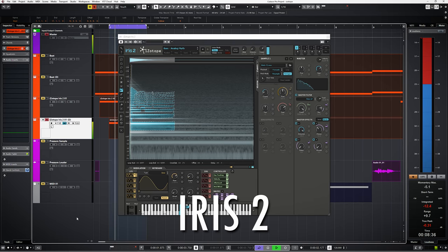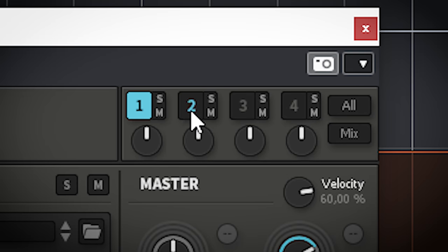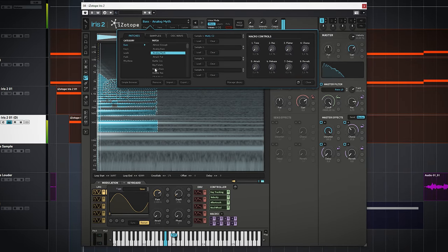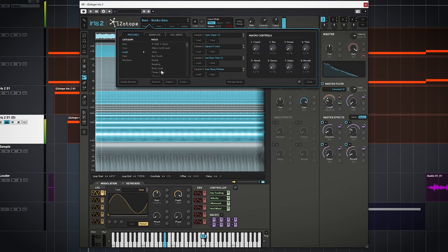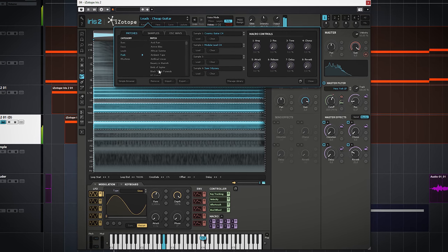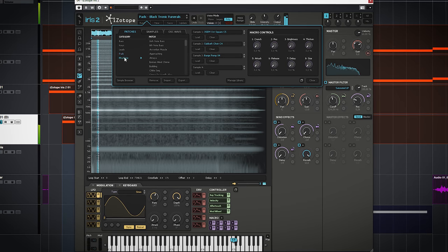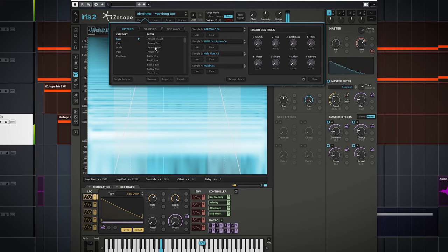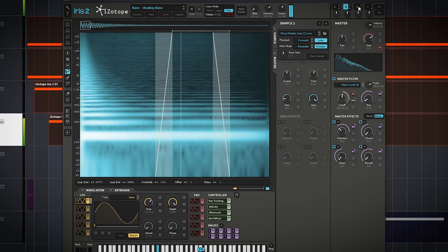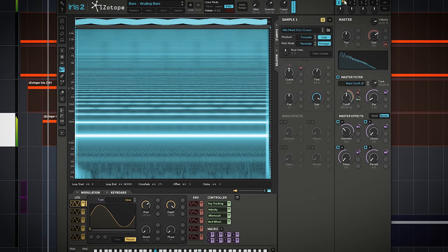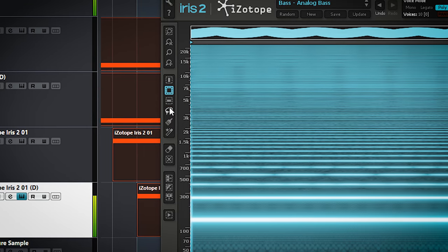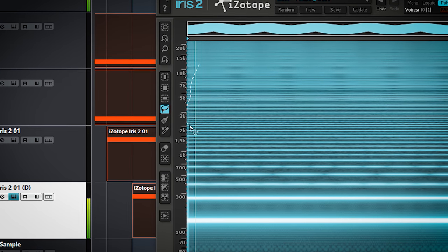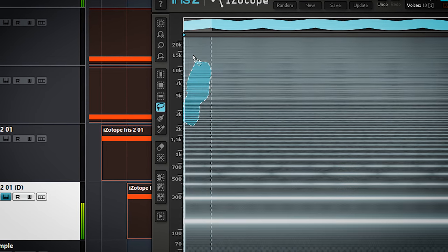Iris2 is an interesting synth plugin. It offers 4 oscillators and hundreds of good sounding presets and samples, which by themselves can keep you busy for weeks. Each sample of the 4 oscillators can be tweaked in a very interesting way. It works by spectral editing. On the left side you have selection tools and you can select or draw the part of the frequency spectrum of the sample you want to use for your sound.